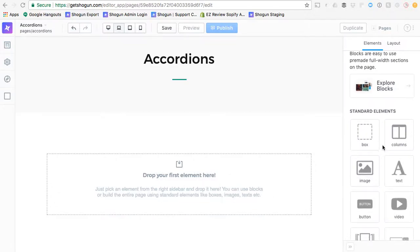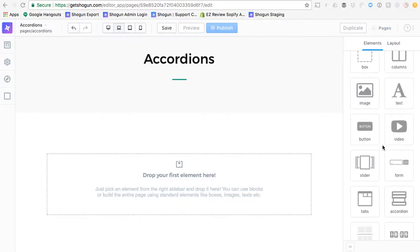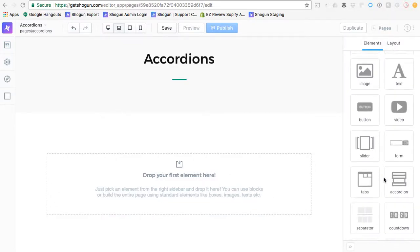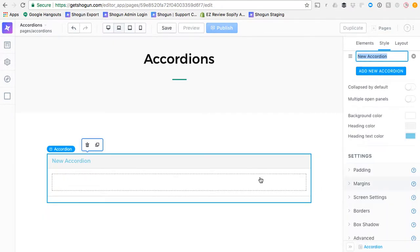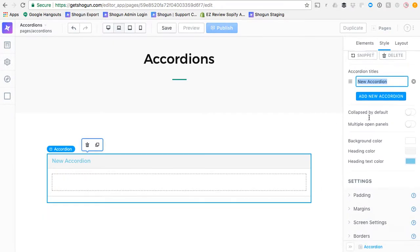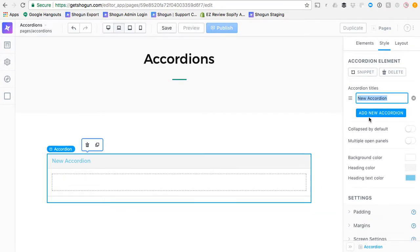We are going to learn how to use the accordion element, which is a great way to create expanding and collapsing sections of content.